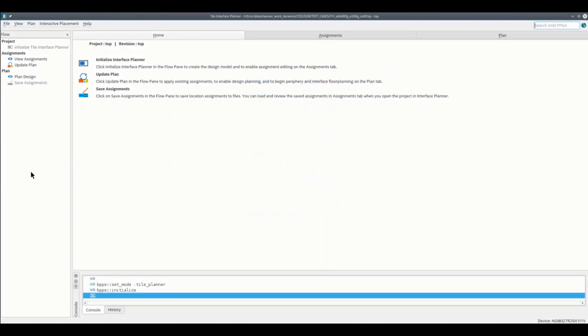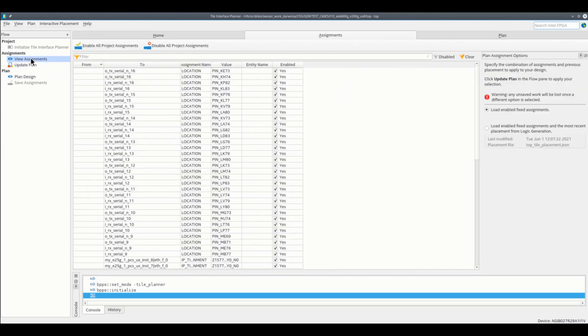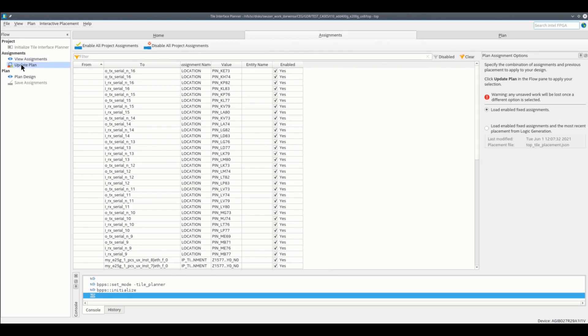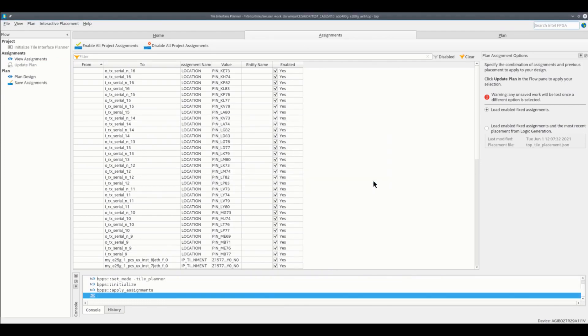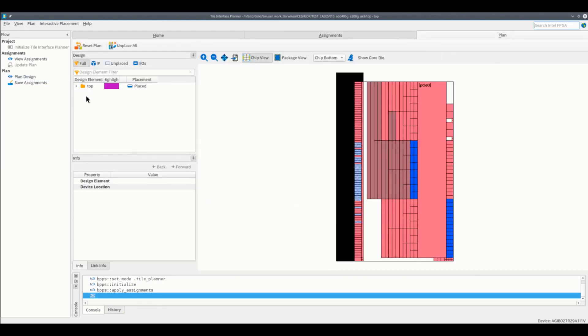Once inside the tile interface planner, view the existing assignments that you have from the 200GB tile plan. This will show you all your fixed assignments in your QSF. Update plan to load these assignments and start plan design again.